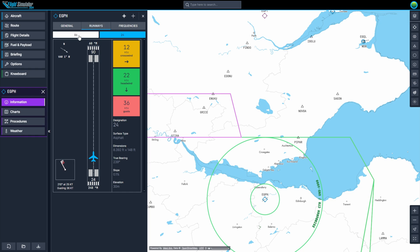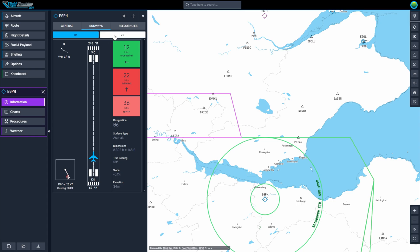Under the Runway tab, you'll find detailed information about the airport's runways, including their surface type, dimensions, headings, and current wind conditions. Runway 24 has headwind and is therefore the runway we'll use.